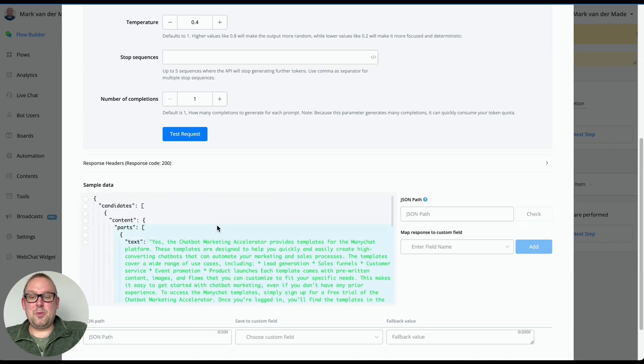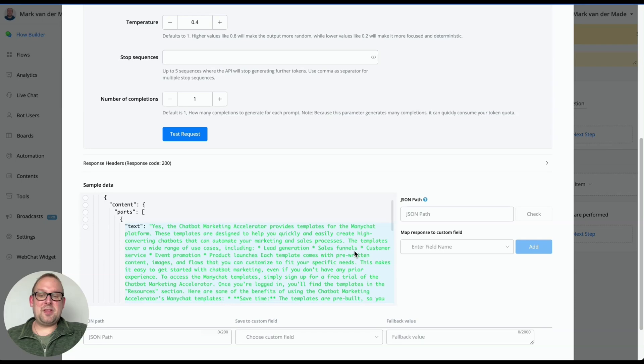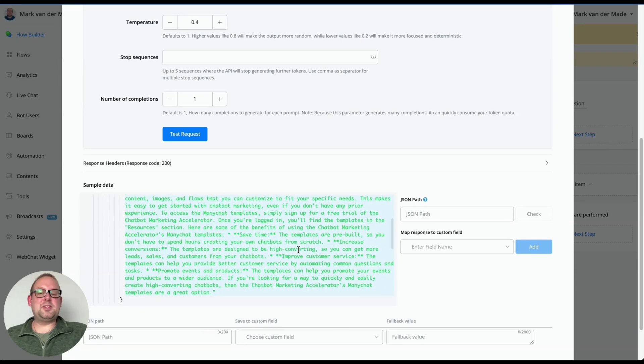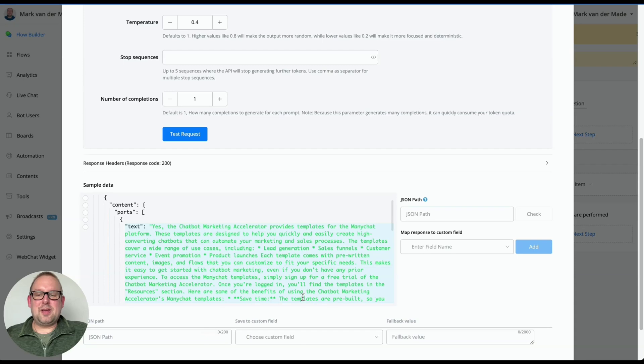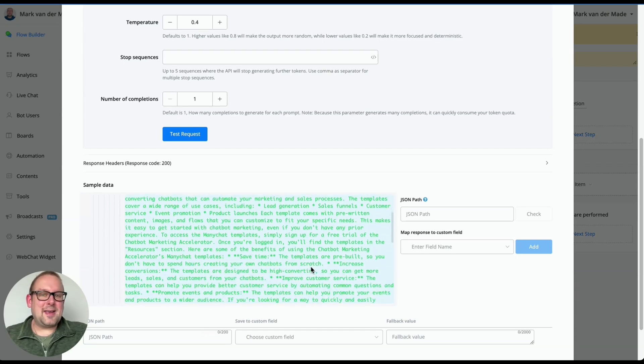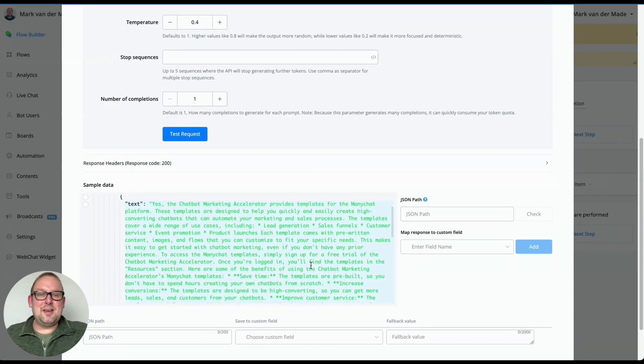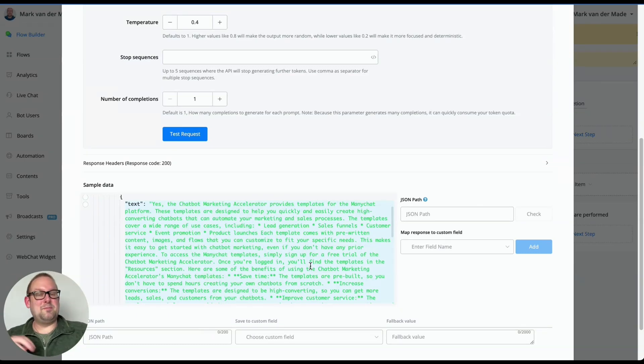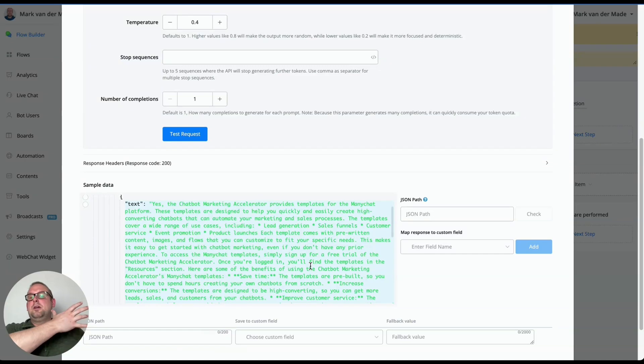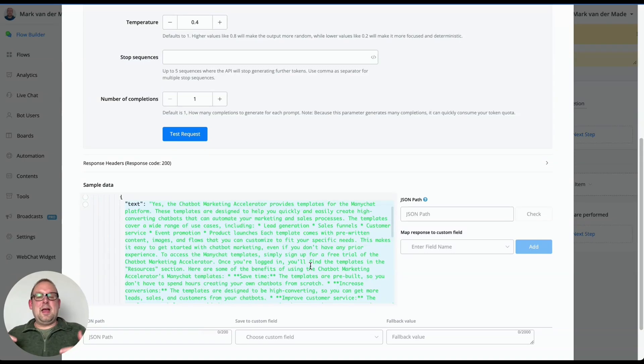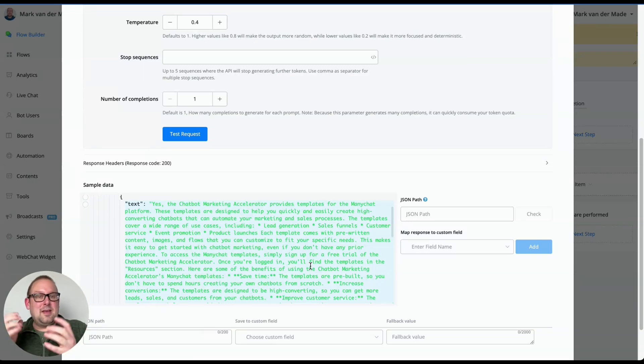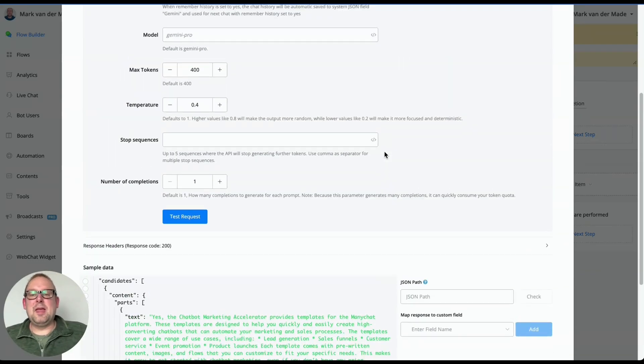So if we're going to take a look now, here we have it. Yes, the chatbot marketing accelerator provides templates for the ManyChat platform. These templates are designed to help you quickly and easily create high converting chatbots. And I was, how the heck does it base its information of this? This is totally untrue. And it does not know the chatbot marketing accelerator at all. It may have some kind of information about a chatbot marketing accelerator, but it's not my information. So this is really confusing and often inaccurate and stuff like that.